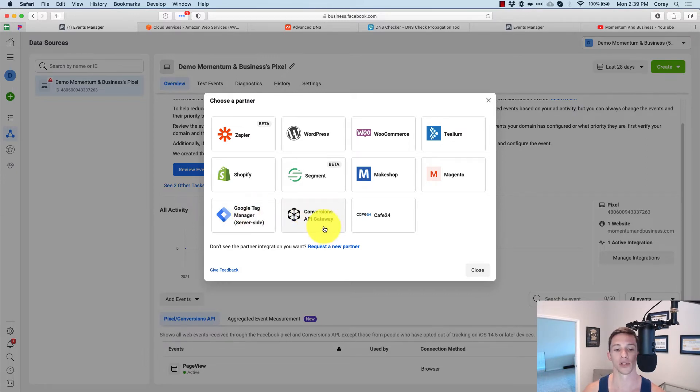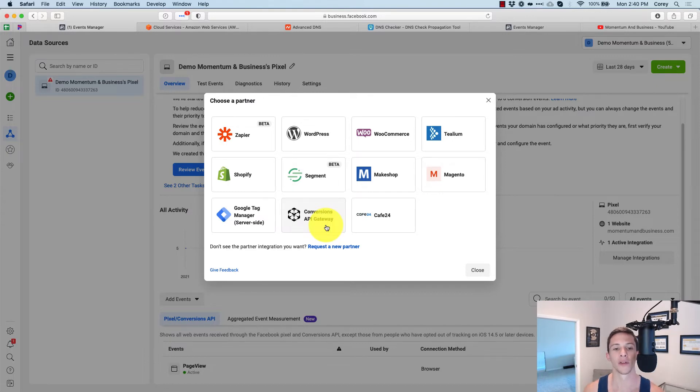That's why I like conversions API gateway here. It is the quickest and easiest. And this is the one that I'm going to show you how to set up.